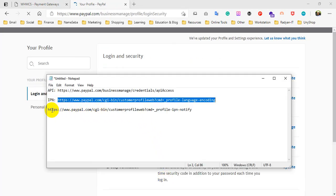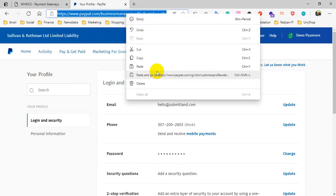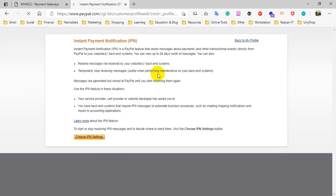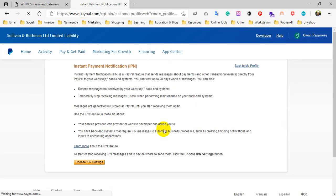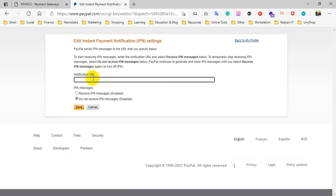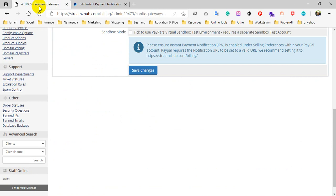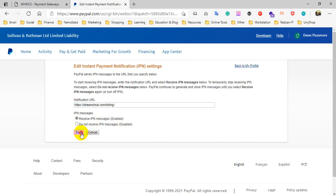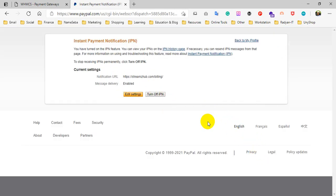After that, again go to this URL. Copy and paste and go to this URL. Click on the source IP and enter the notification URL. To get this URL, go to your WHMCS admin area, copy this URL, and paste it here. Click on the Receive IPN Message Enable option, then save. That's all, thank you so much.